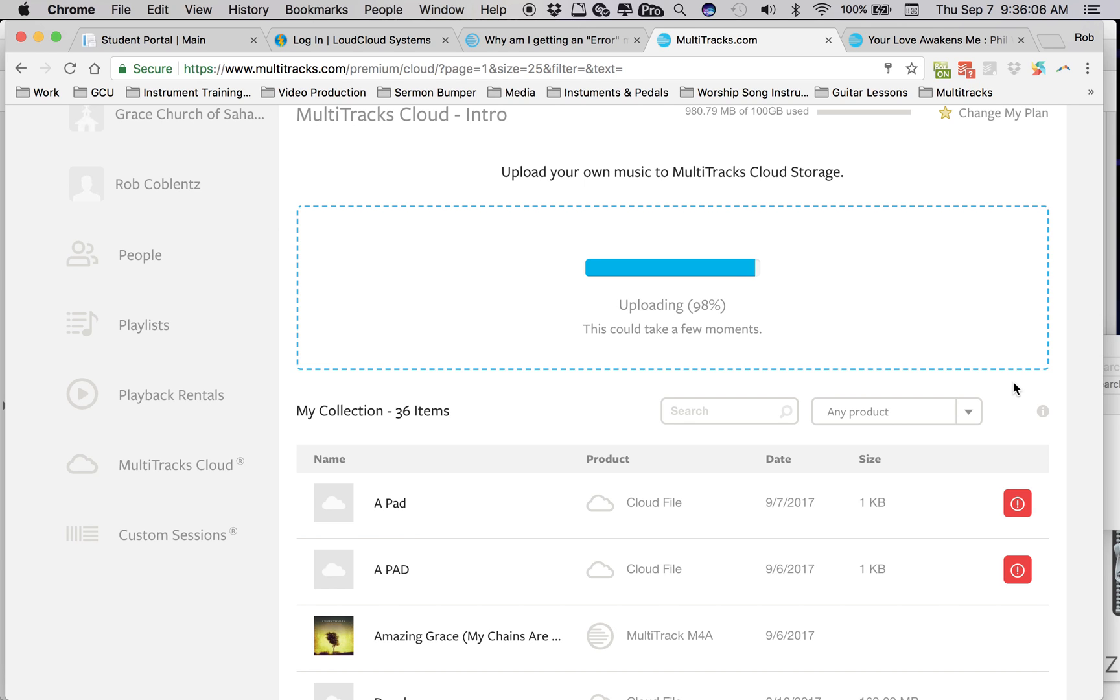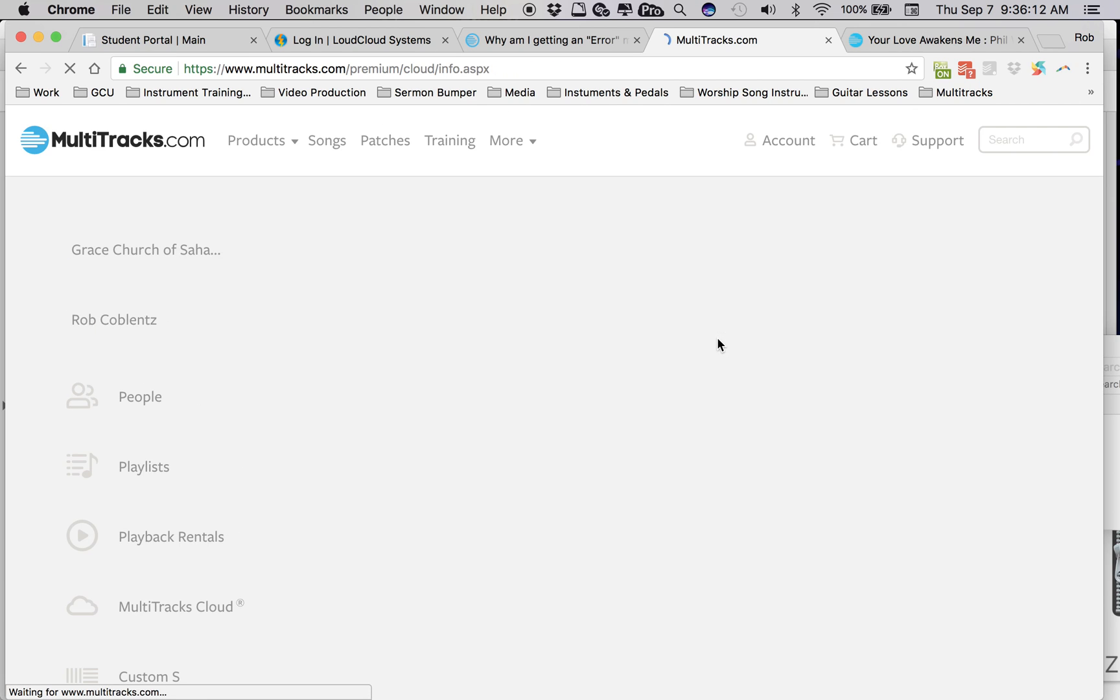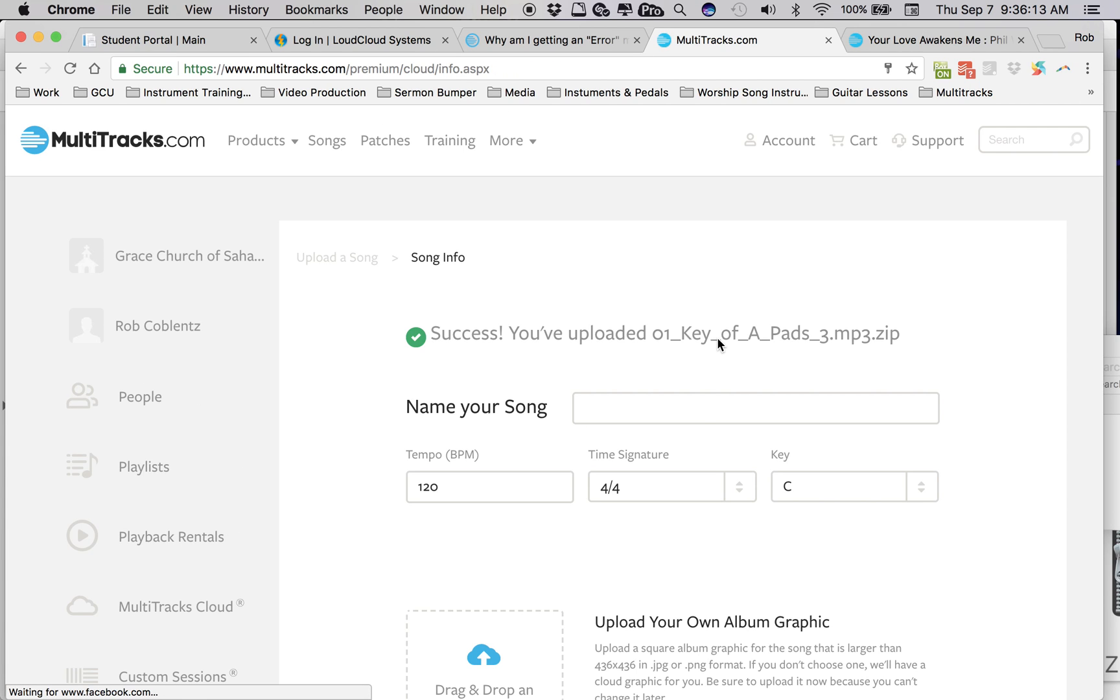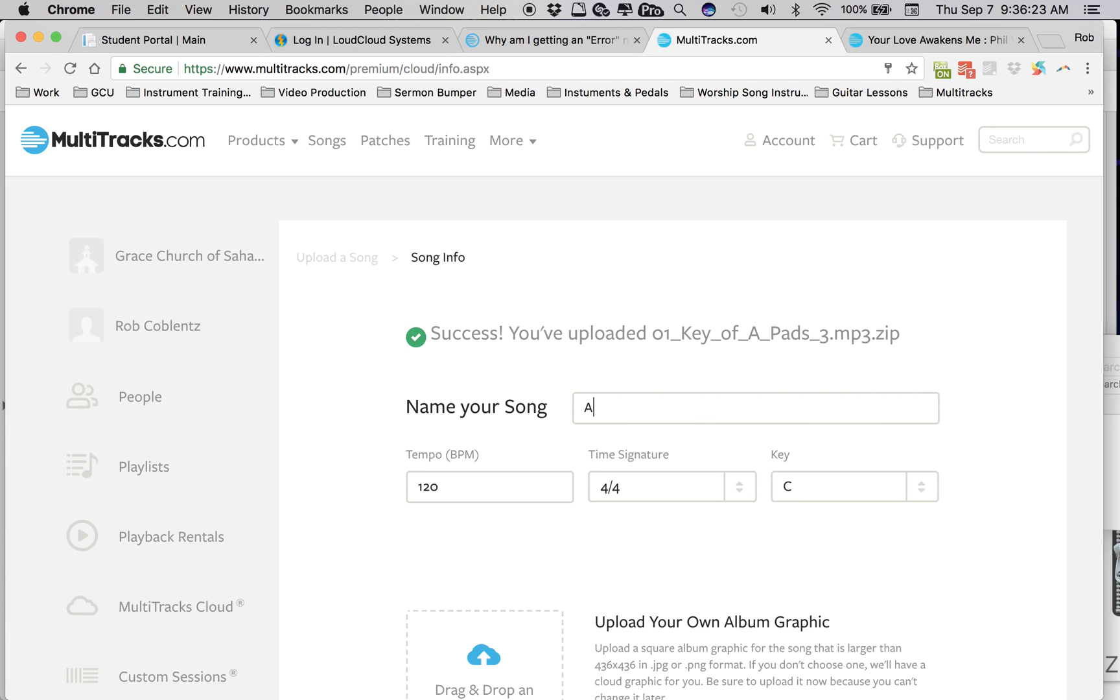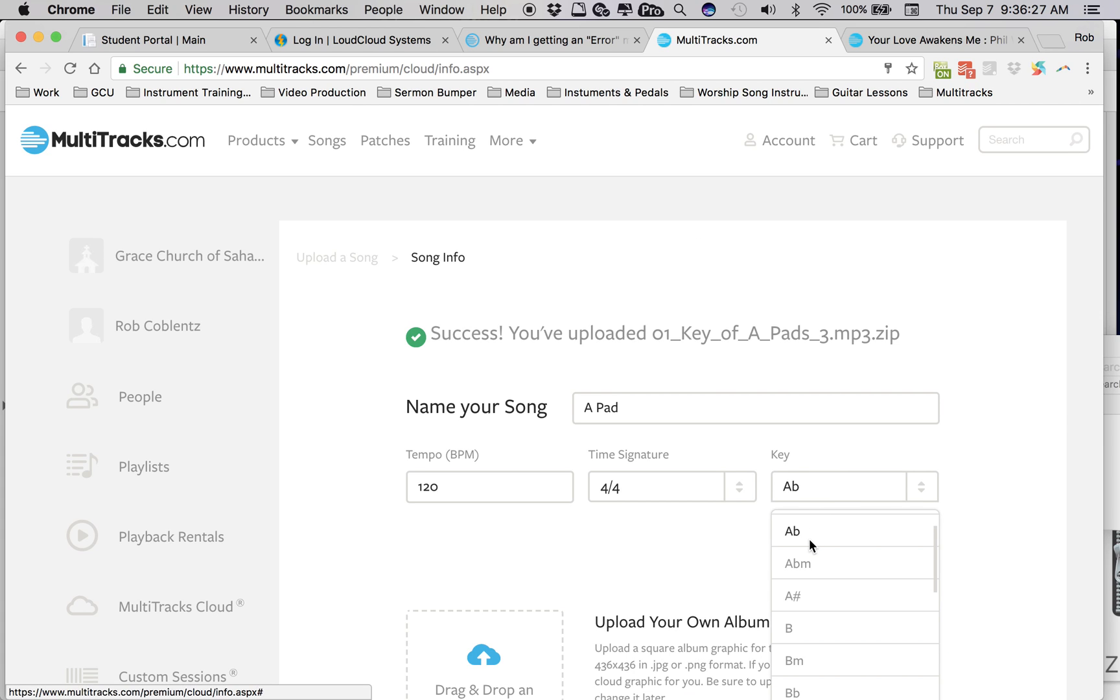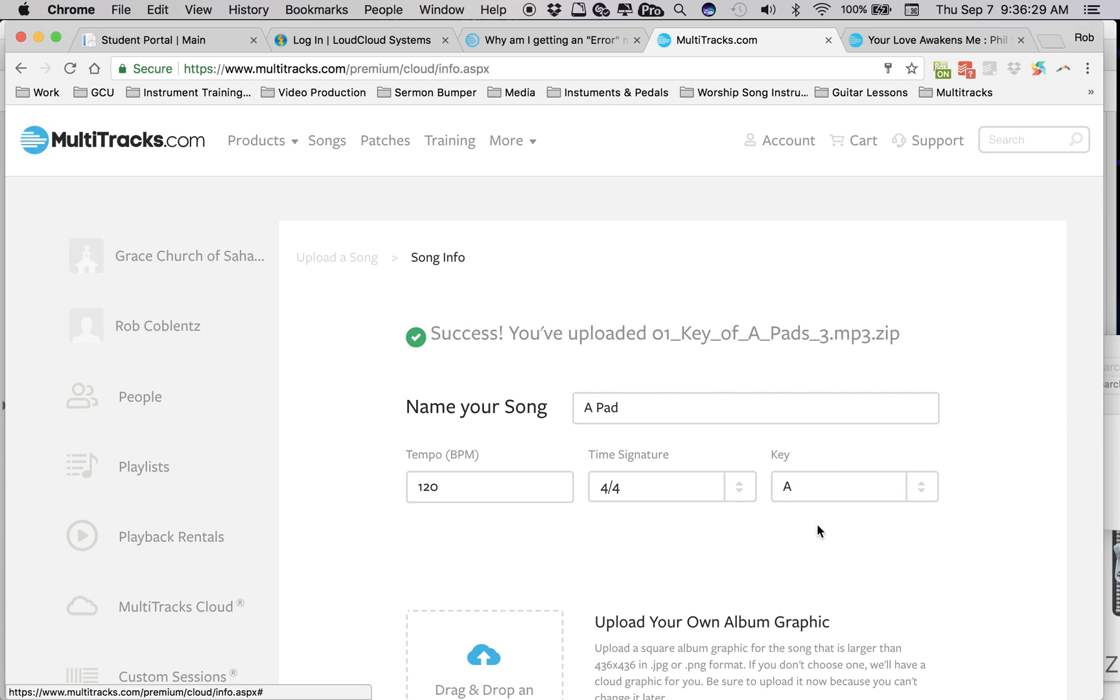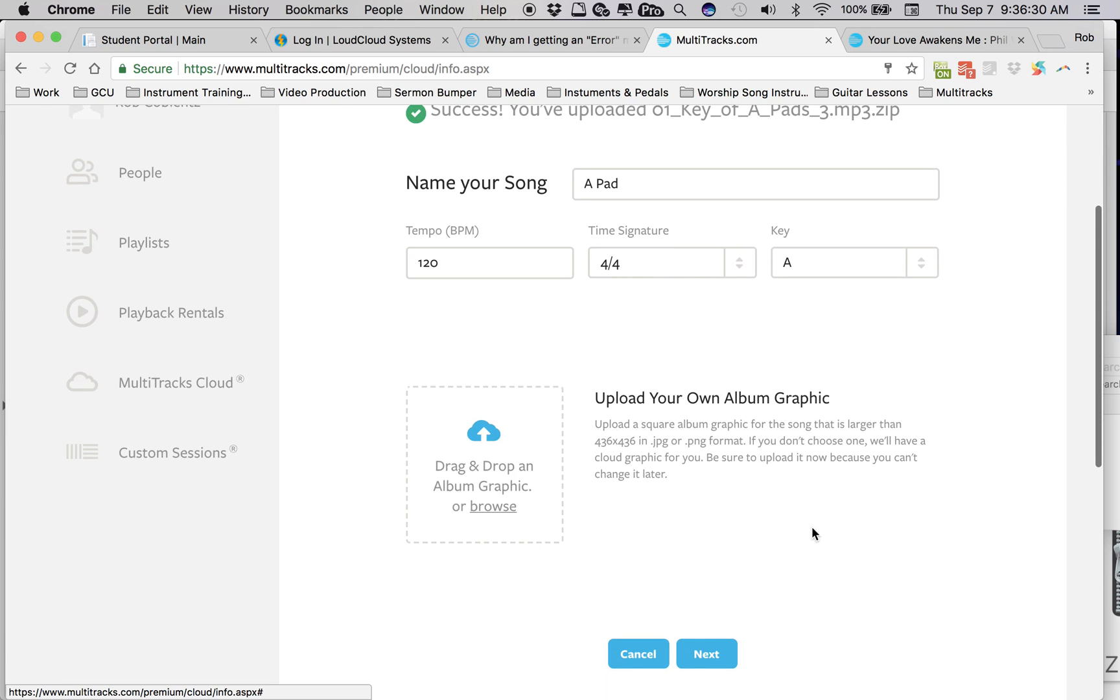So I'm not sure what to do here differently than what I've been doing. So I'll go through the process. I'll name this A-pad. Oh, it doesn't like that. A-pad. And I can change it to A so it shows that. And then hit next.